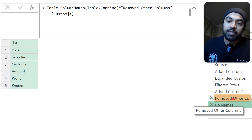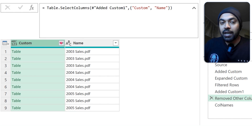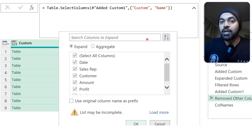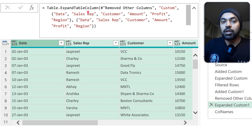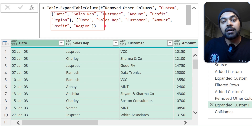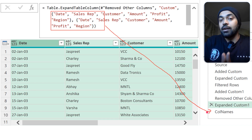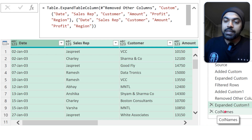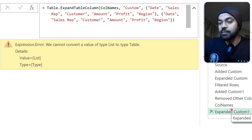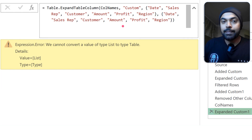Now I go back to the previous step and expand the Custom column. All the column names are still hard-coded in that step. But now we have the Column Names step giving us dynamic column names. I move the Column Names step up so it comes before the Expanded Custom step, and then fix the expand formula.